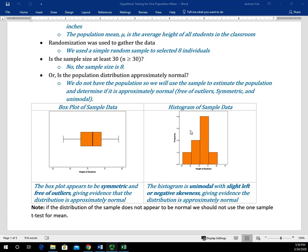Remember, we don't have the population distribution — we're using the sample to approximate the population. Part of the reason this works is because if we did a good job with our random selection, we're eliminating or reducing bias and that sample should somewhat resemble what our population looks like. Just a quick note: if this didn't appear to be approximately normal, we would not be able to use the one sample t-test for the mean. We'd have to turn to a non-parametric test, which is taught in another class.